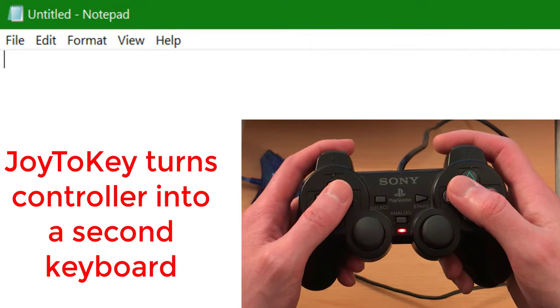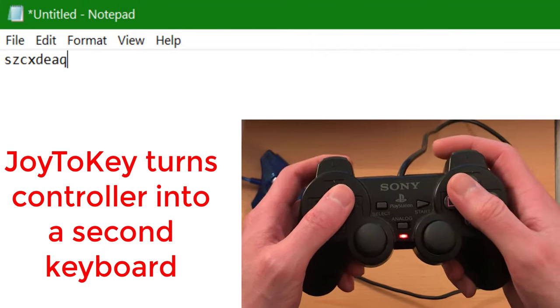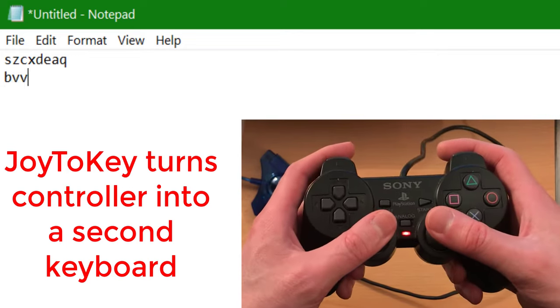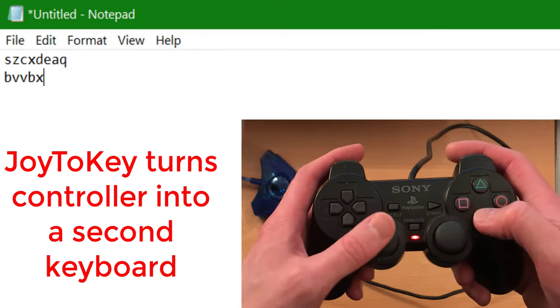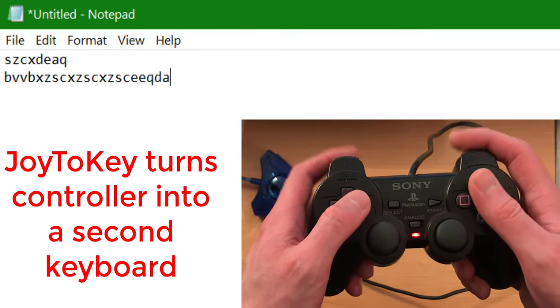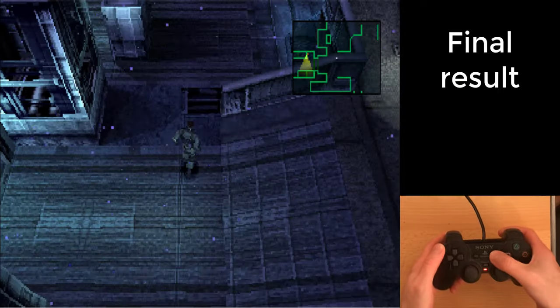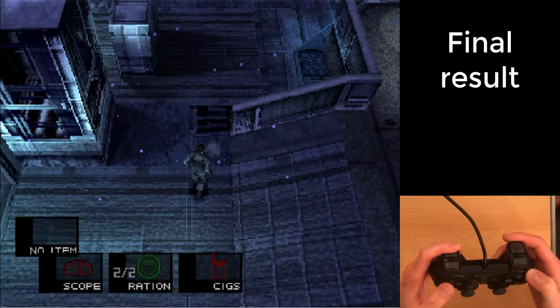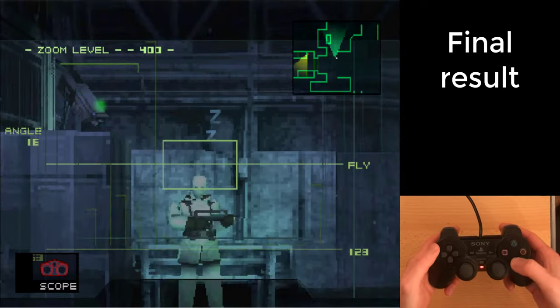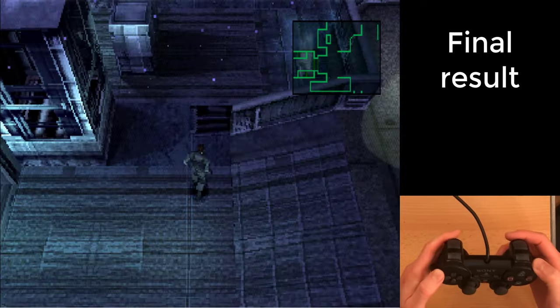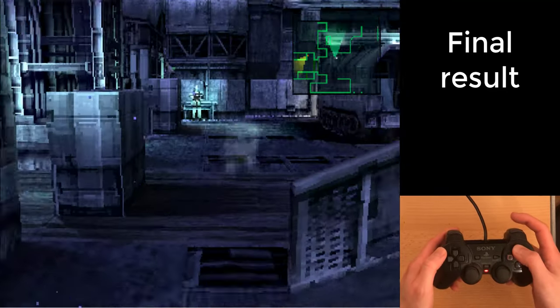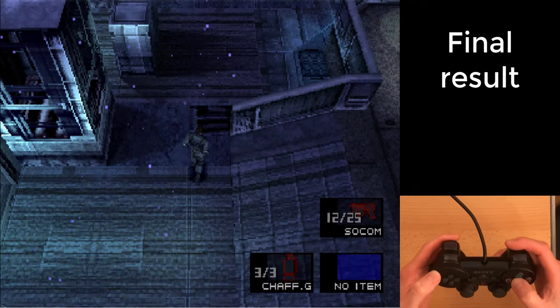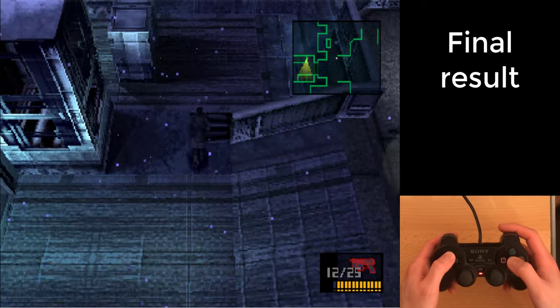Here I'm just showing that all Joy2Key does is turn your controller into a second keyboard. So now, instead of using the keyboard to play the game, I am able to use my PS2 controller.